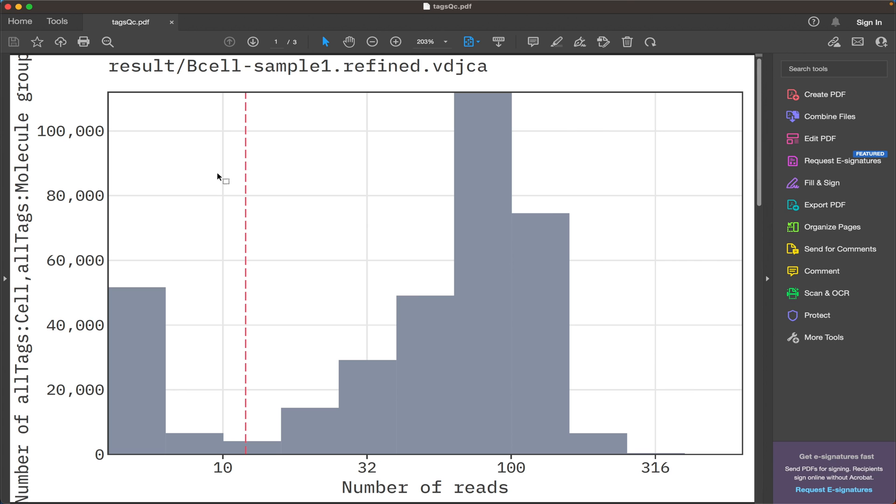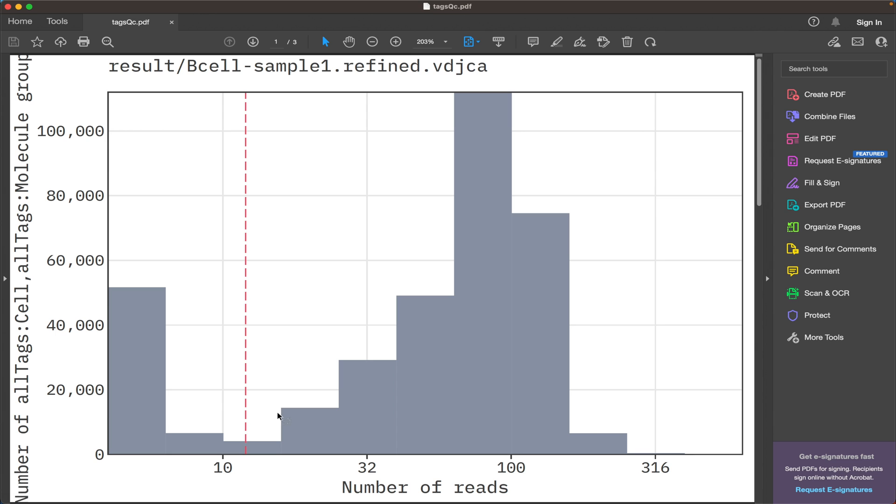And here we see several plots regarding the filtering. The first one is the distribution of reads per UMI, and we see that MiXCR has automatically set a threshold separating the UMIs that are covered by the low number of reads. MiXCR will filter those UMIs out to eliminate artificial diversity.